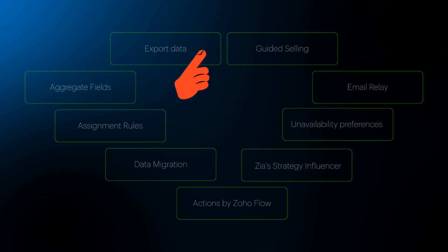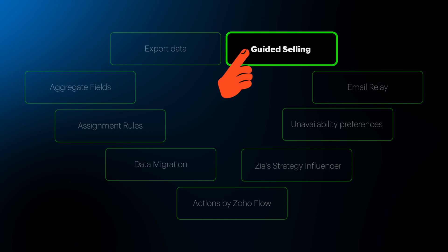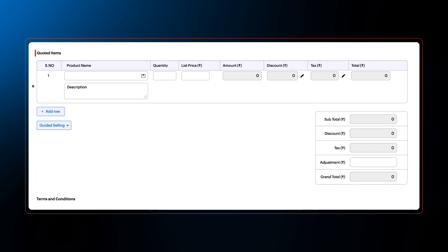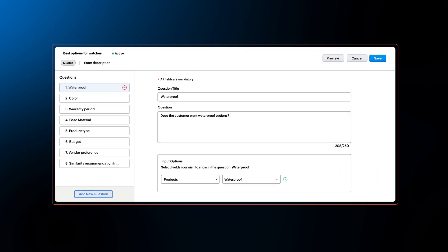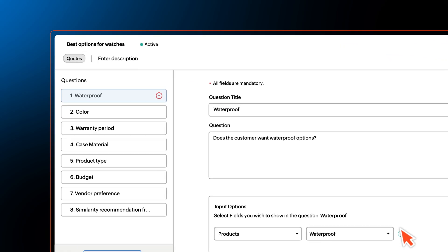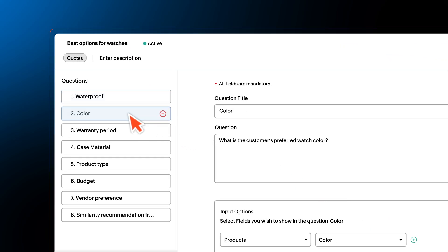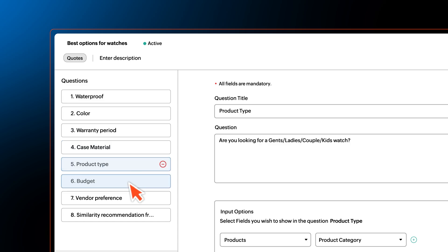Moving on to the next enhancement, Zoho CRM's inbuilt CPQ engine will now facilitate guided selling that will suggest products based on every customer's preference. CRM users can set up a guided selling flow in CPQ where each question will be mapped to a CRM field.